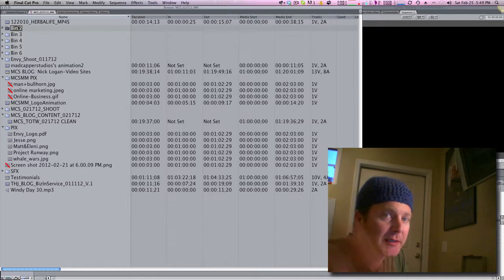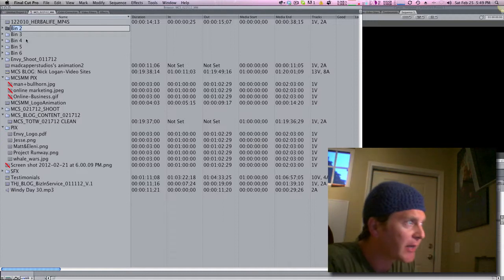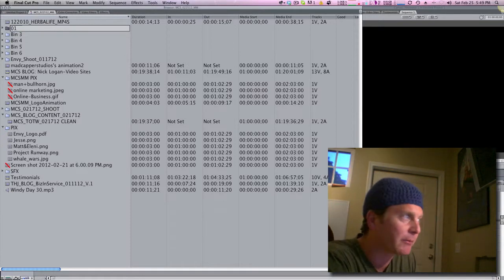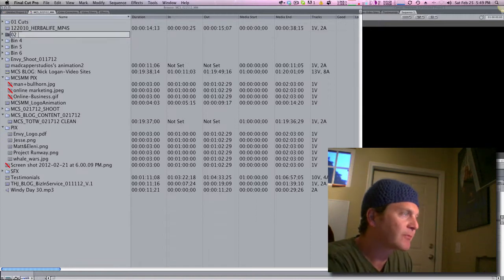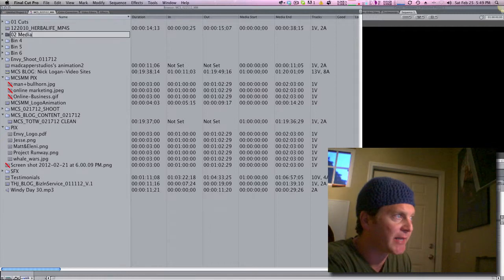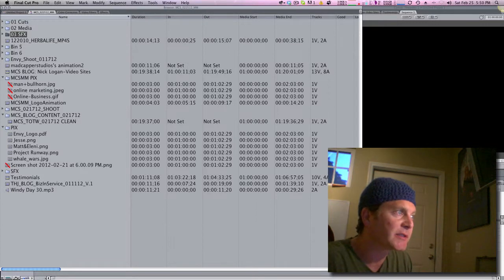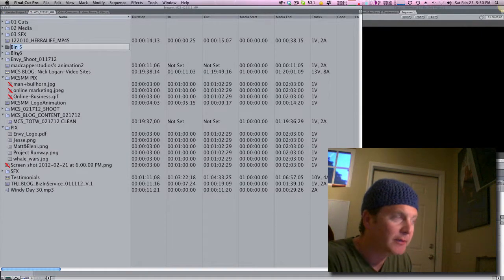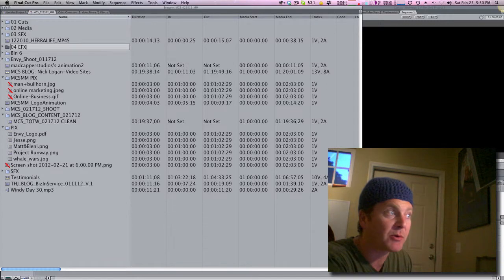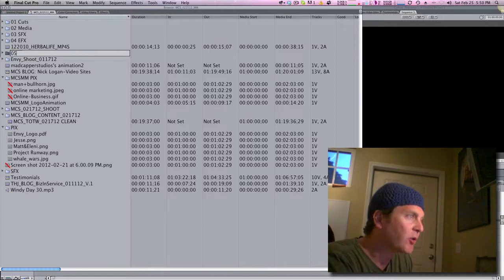I hope this is helpful to someone. You always start with a numeric number at the beginning: 01 Cuts — always first. 02 Media next. Then 03 SFX — that's sound effects, I'm a big sound effects guy. 04 EFX — that's motion effects, fancy stuff.